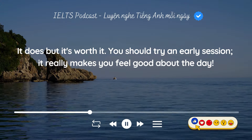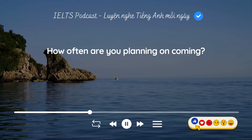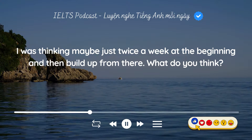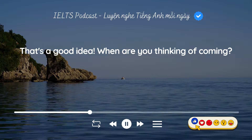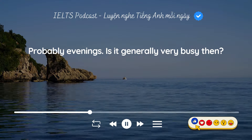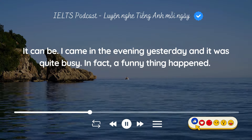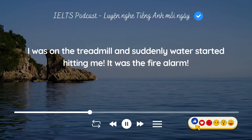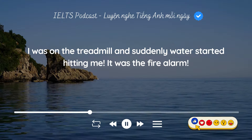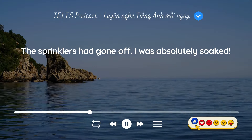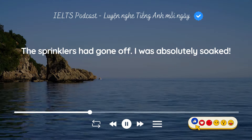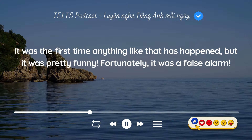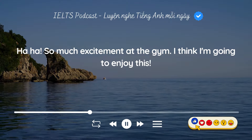How often are you planning on coming? I was thinking maybe just twice a week at the beginning and then build up from there. That's a good idea. Probably evenings. Is it generally very busy then? It can be. I came in the evening yesterday and it was quite busy. A funny thing happened — I was on the treadmill and suddenly water started hitting me. It was the fire alarm. The sprinklers had gone off. I was absolutely soaked. It was the first time anything like that has happened but it was pretty funny. Fortunately, it was a false alarm.